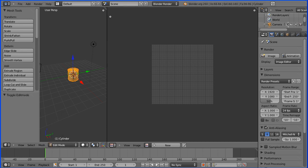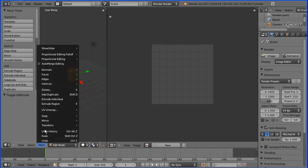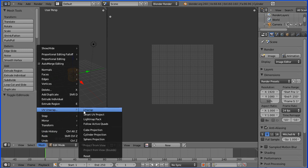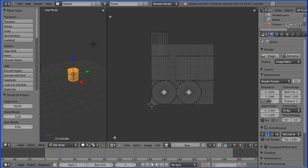I'm going to the Mesh menu and I'm going to use Smart UV Project again. I'm going to click OK. And that isn't bad. We've got one, two, three, four, five groups of faces, which in Blender are called Islands.